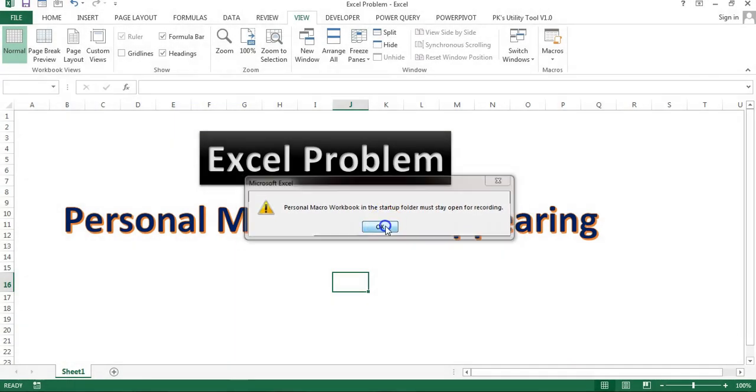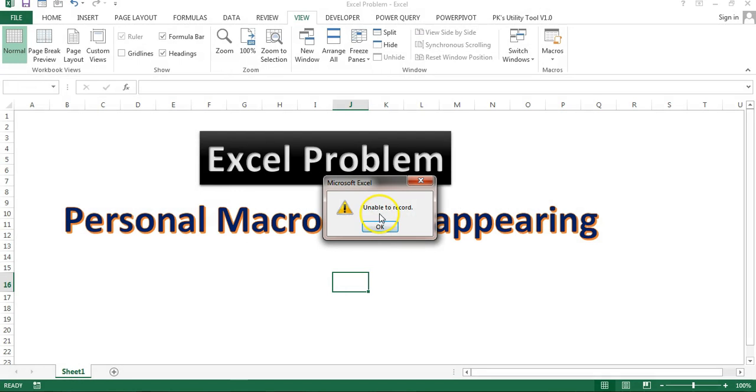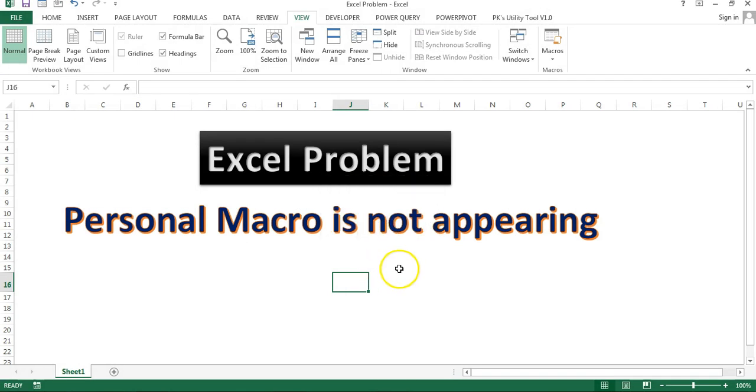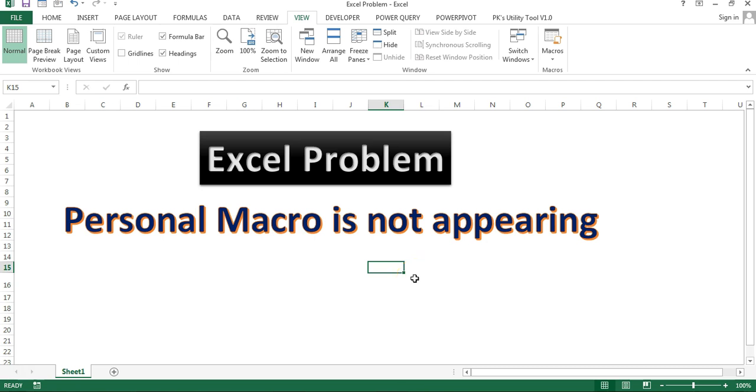And if I will click on OK, then it will show this error which is unable to record. So basically I'm not able to record a macro in personal workbook. If you are facing the same problem, then how can you get the rid of this problem? I'll tell you in this video.